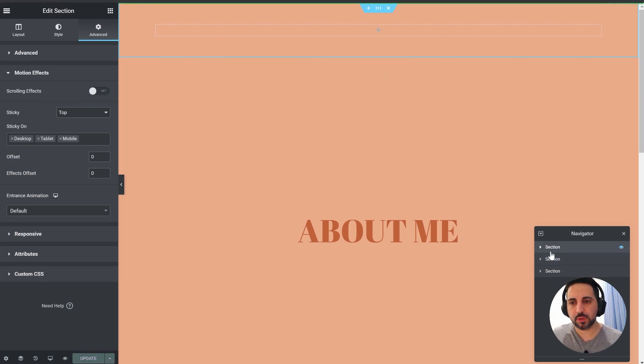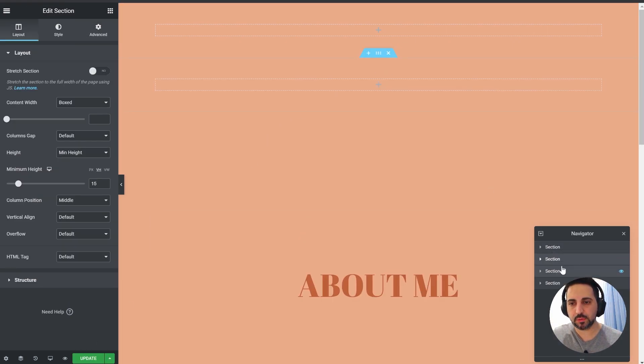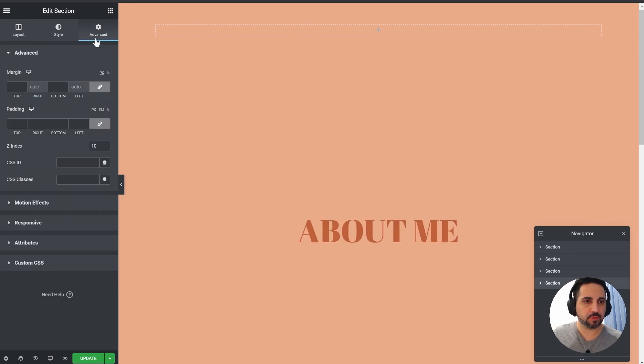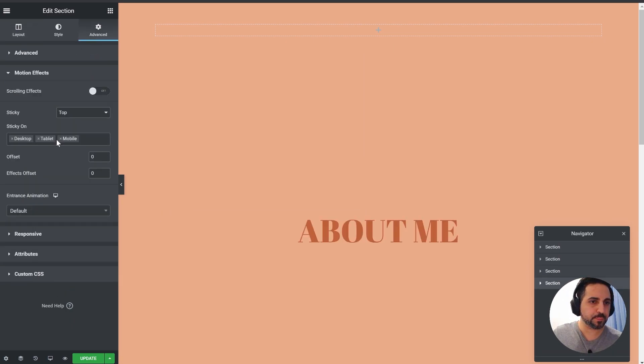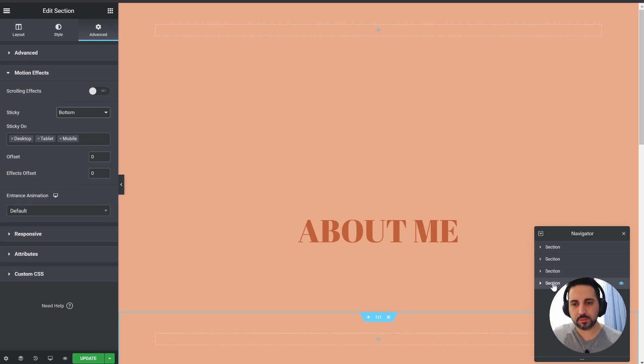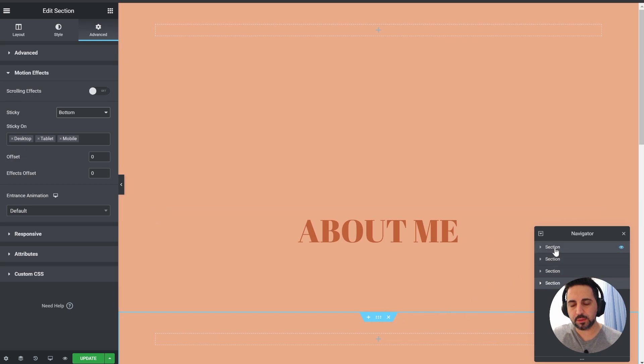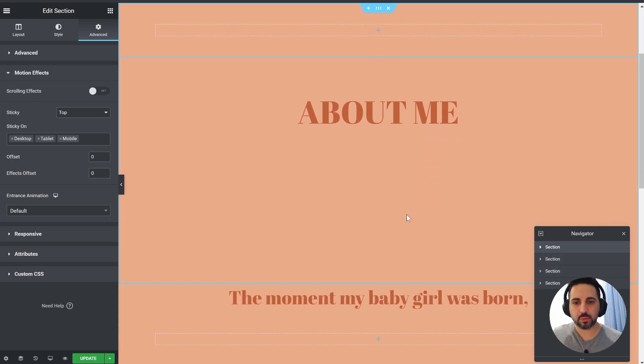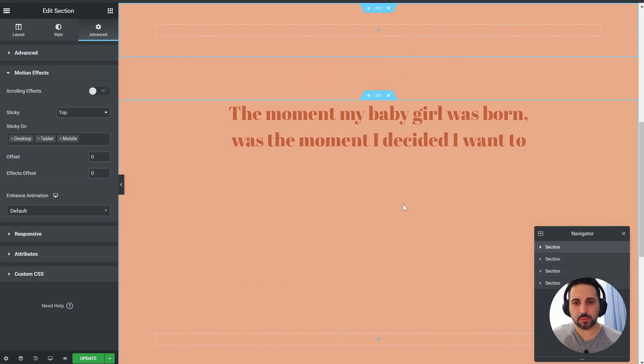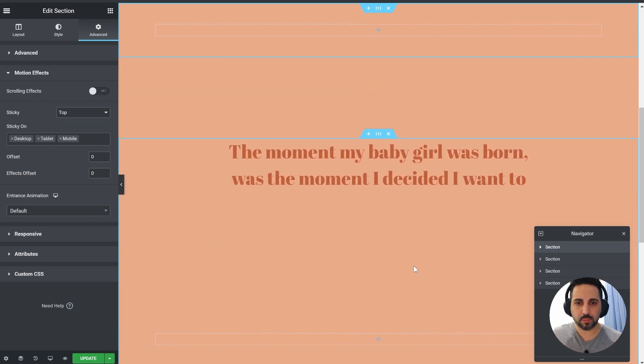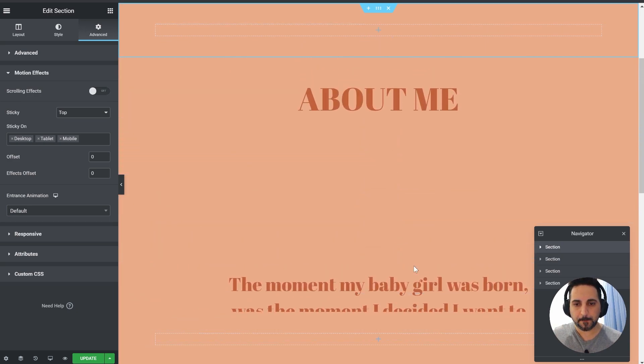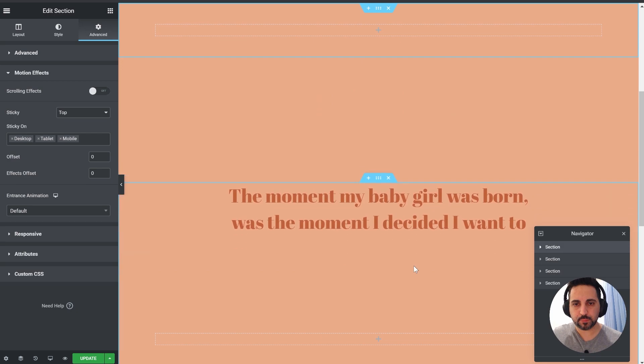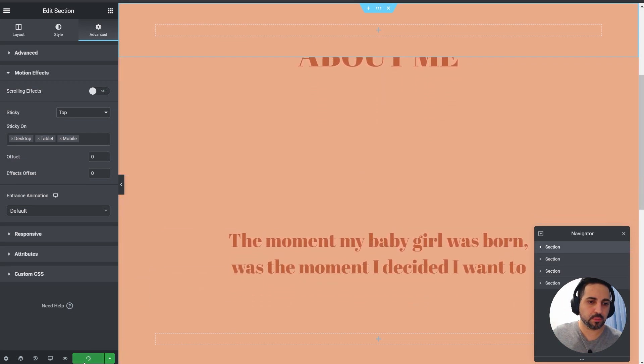Now we want to duplicate this section and put it on the bottom. Change the sticky to bottom, and we want this one to be at the end and the other one at the start, and all of the other sections in between because we want it to scroll and stay at the bottom the whole way. Okay, we're getting somewhere.